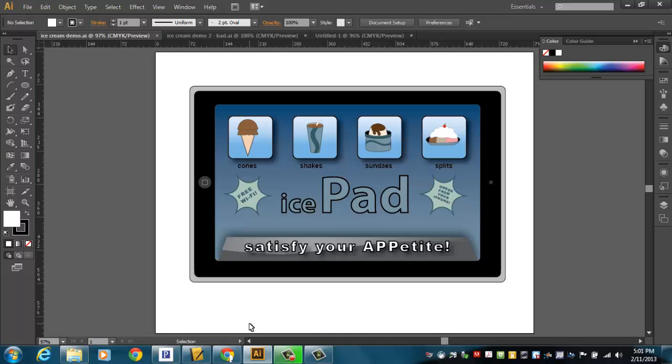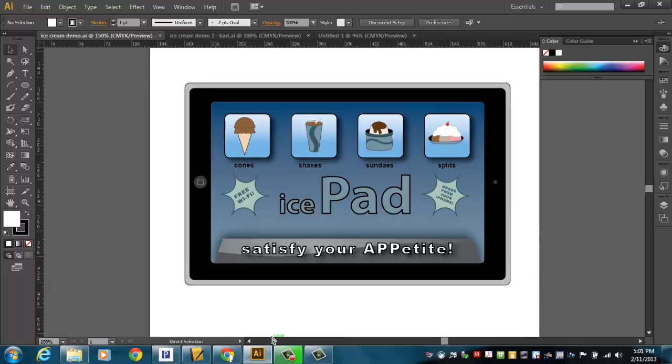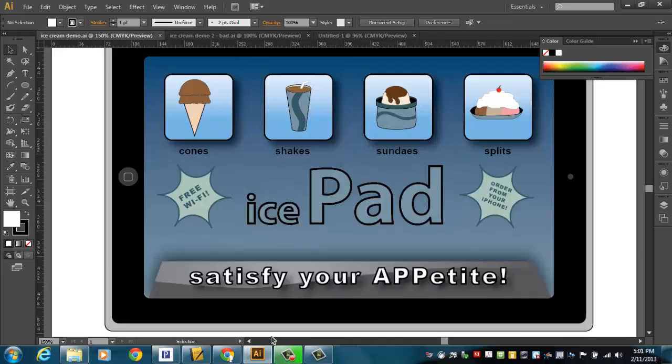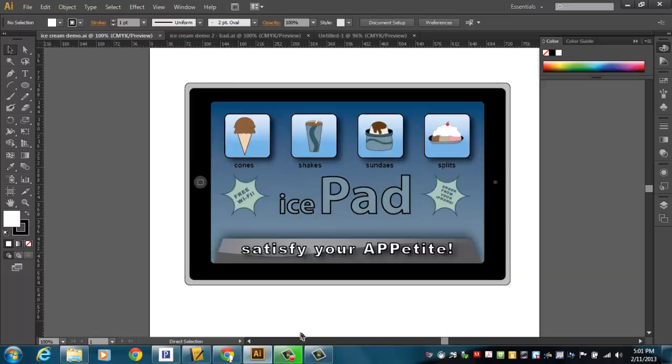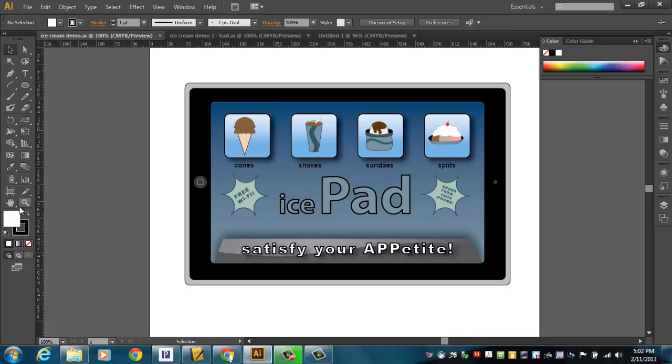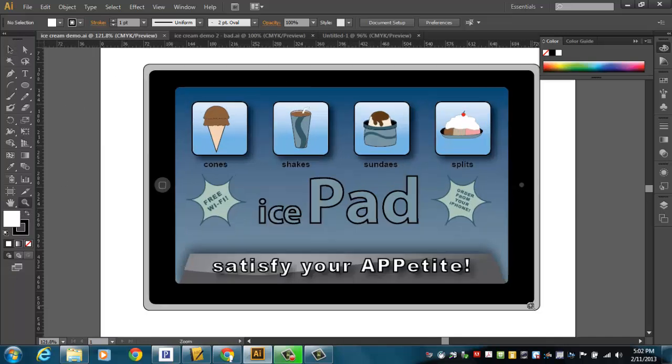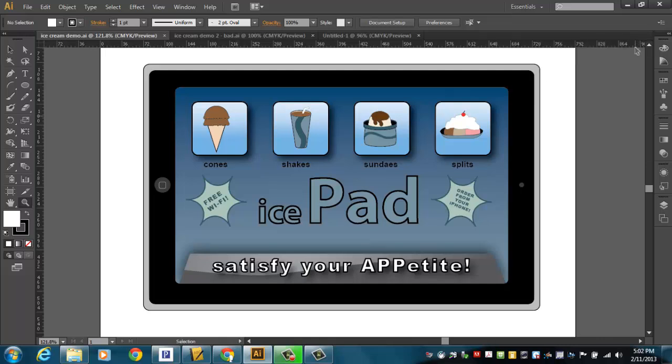Exactly what it turns out looking like is up to you, but there are certain requirements, and you're looking at mine right now. I'll zoom in on it a little bit here. I based my whole idea, my whole graphic, on the iPad, and so my ice cream store would be called the Ice Pad.